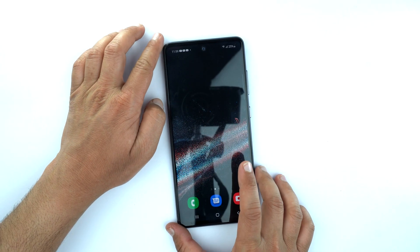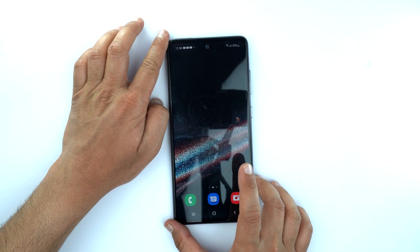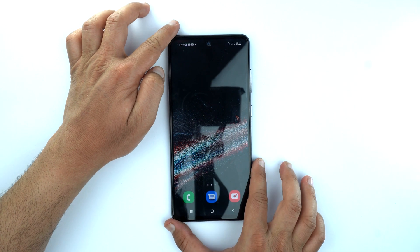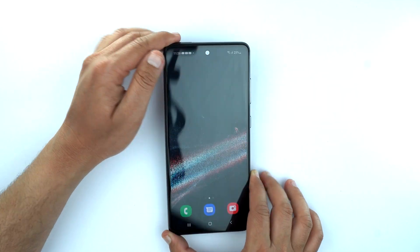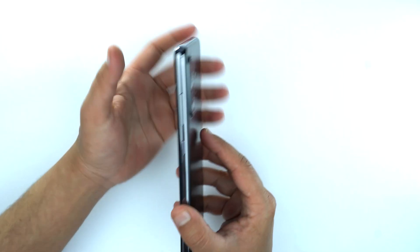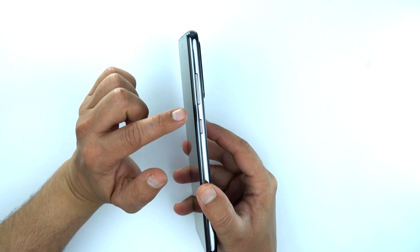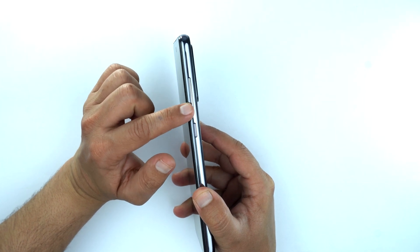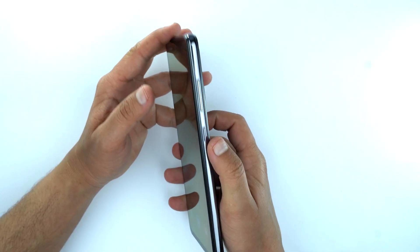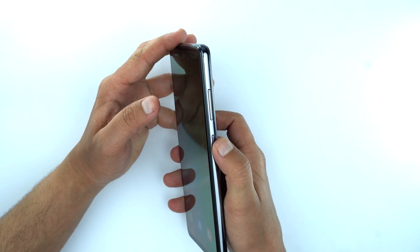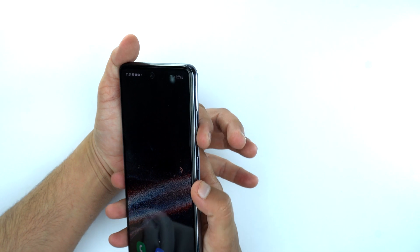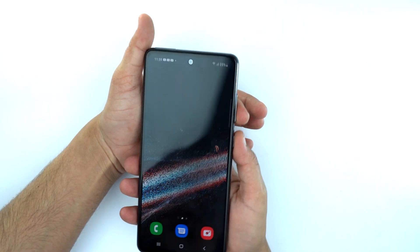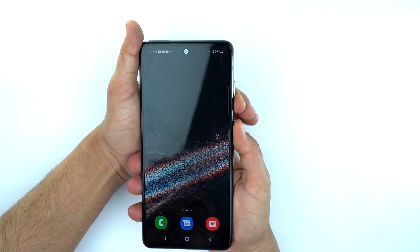I'm going to show you two methods by which you can take a screenshot on your Samsung Galaxy A52. The first method is to place your finger on the volume down button and your thumb on the power button, and you need to press them together to take the screenshot.